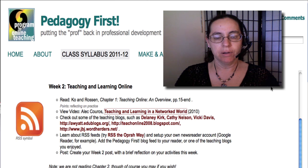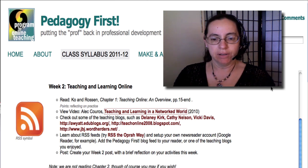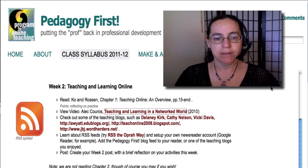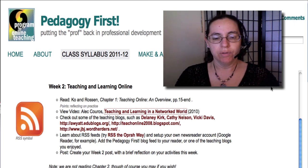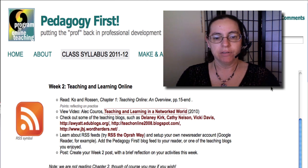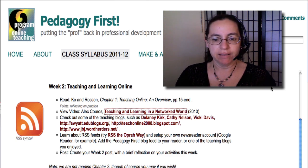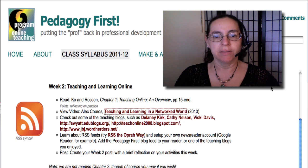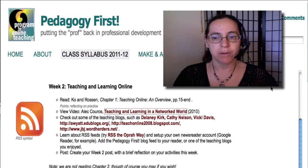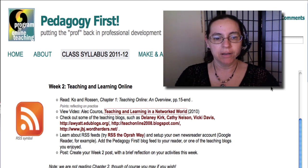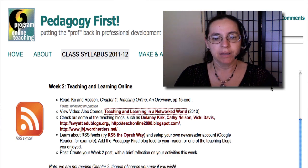Reading Cohen Rossin's Chapter 1, Teaching Online: An Overview, from page 15 to the end; viewing a video by Alec Kouros; checking out some teaching blogs; learning about RSS feed; and, as always, making a post on your blog are the tasks for this week.